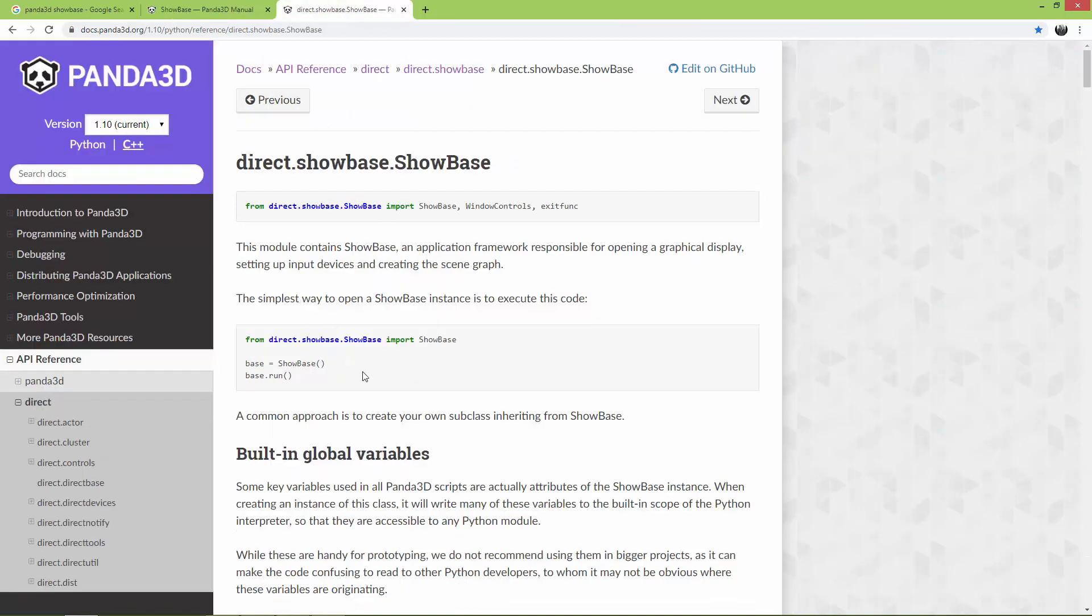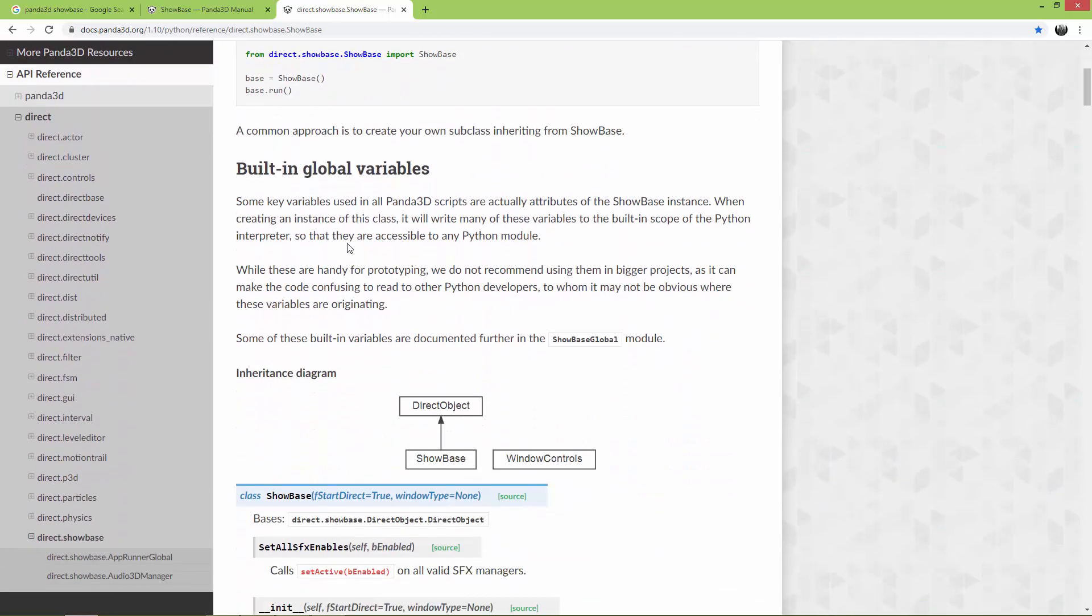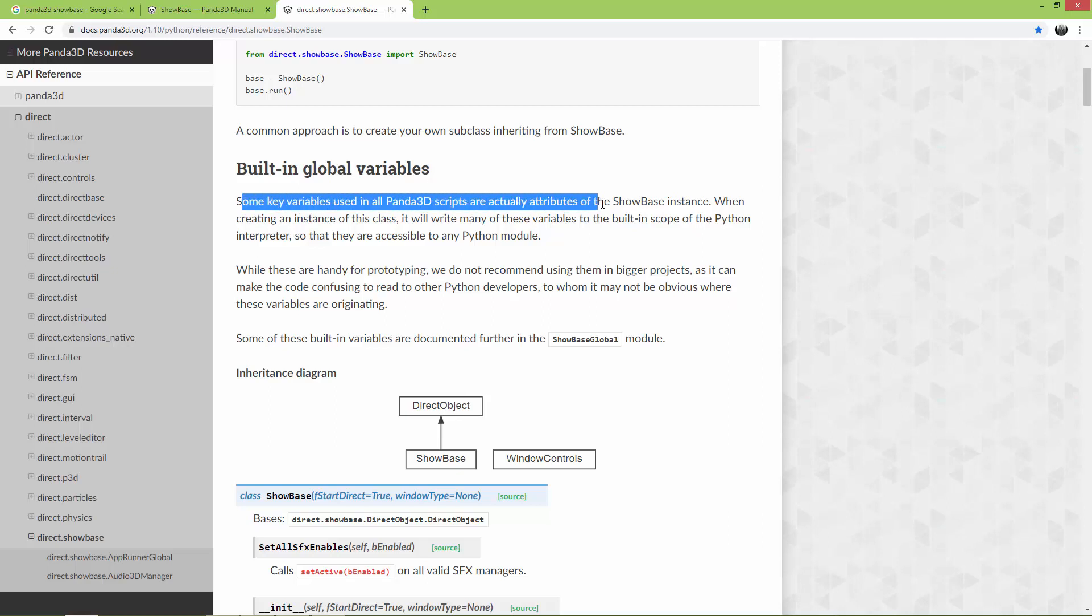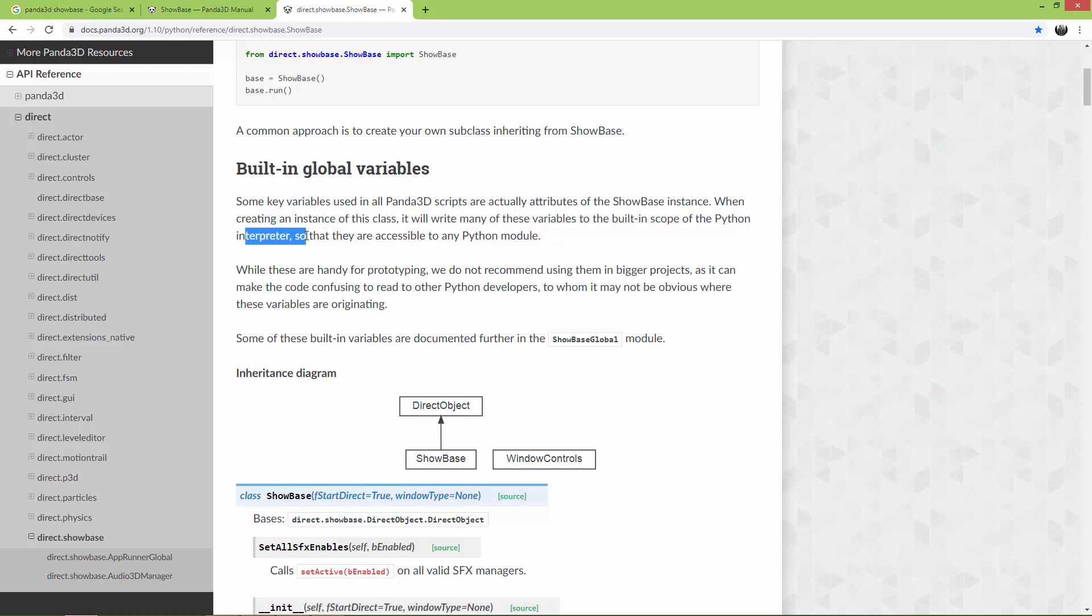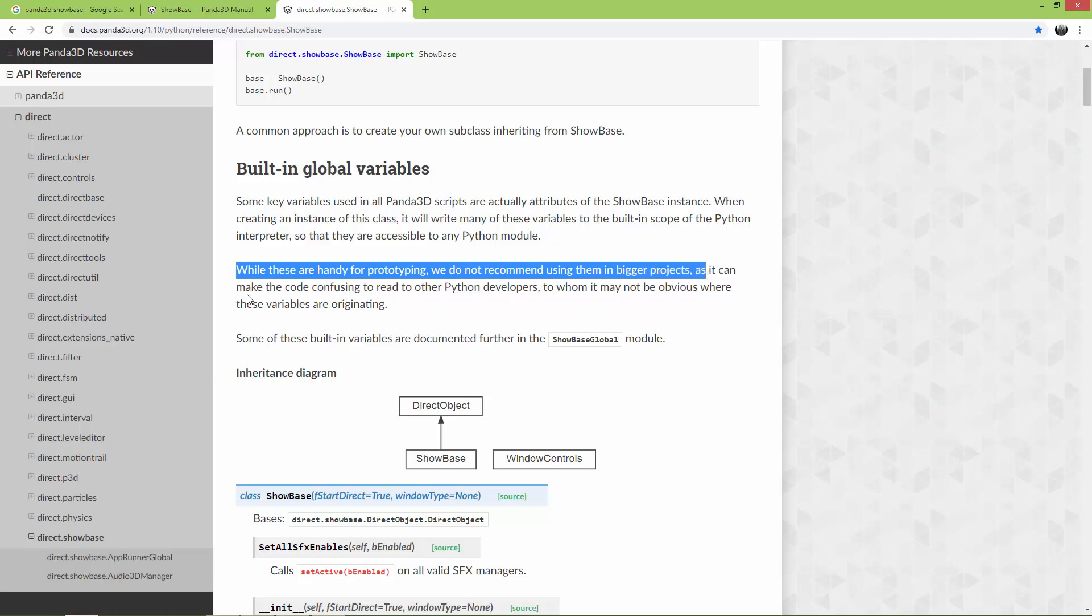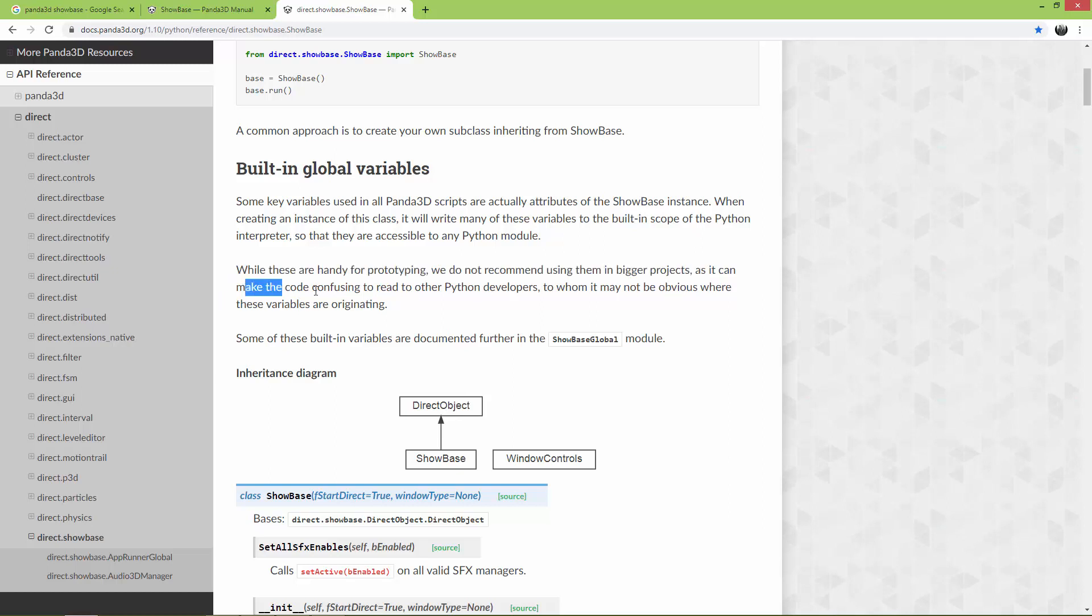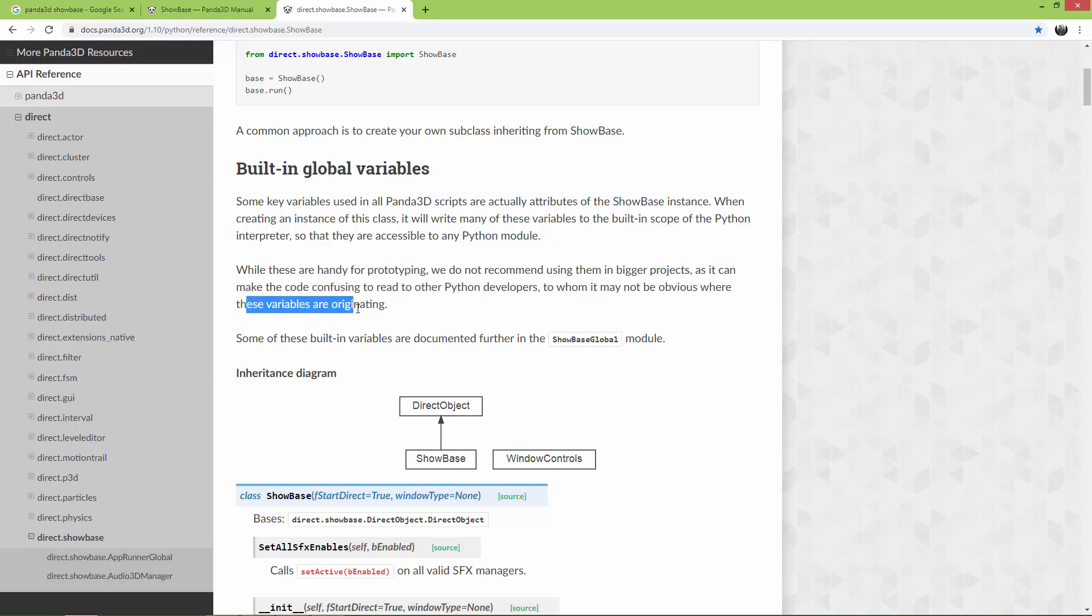And it also writes here that some key variables used in all Panda scripts are actually attributes of the Showbase instance. So when creating an instance of this class, it will write many of these variables to the built-in scope of the Python interpreter, so that they are accessible to any Python module. And here, while these are handy for prototyping, we do not recommend using them in a bigger project, as it can make the code confusing to read to other Python developers, to whom it may not be obvious where these variables are originating.